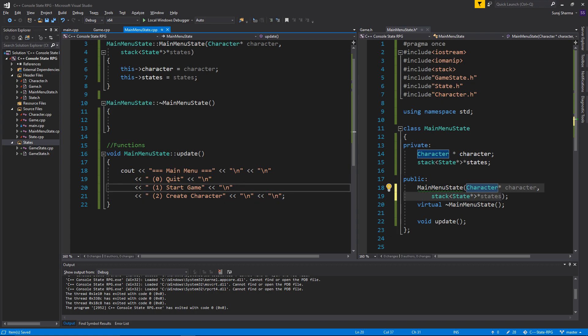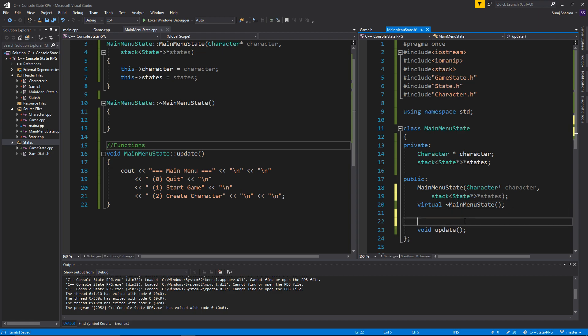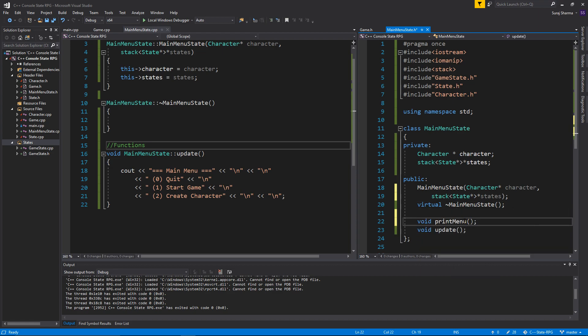And we'll obviously make a few functions in here. Let's just do void printMenu and void updateMenu.